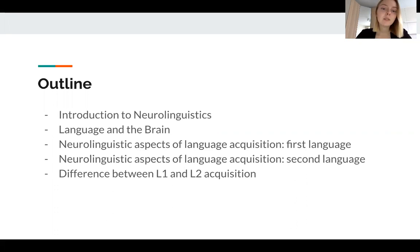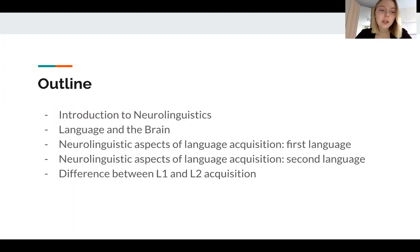Neolinguistics is a cutting-edge, multidisciplinary field of study. It is developed by linguists, psychologists, physiologists, and even specialists in artificial intelligence and philosophers.